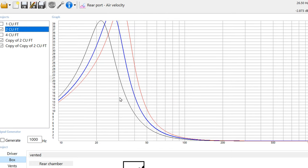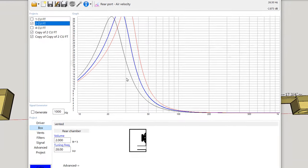So this is the port air velocity. And what you see is that all three of them exceed the 18 meters per second guideline. You definitely will need to flare the port on all three of these designs.